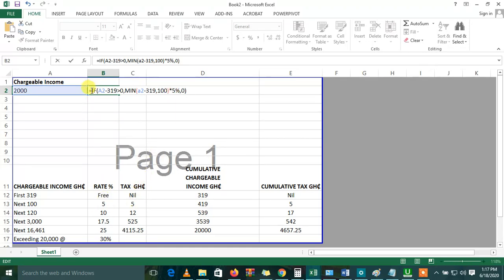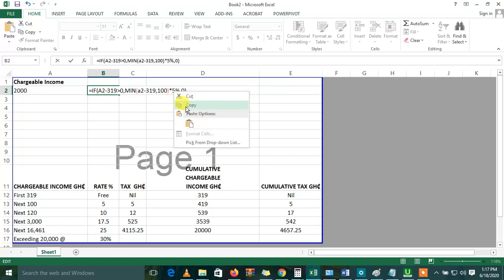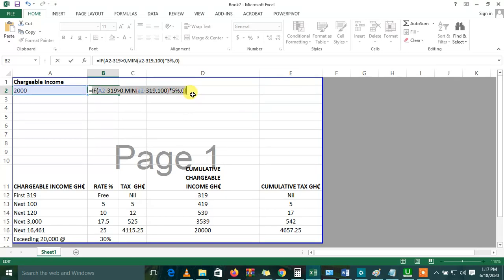So you'll be replicating this same concept in the next steps - in the next 100, in the next 120, in the next 3,000, in the next 16,461, and also exceeding 20,000. So no need for me to repeat this whole thing again. I can just copy what I've done first and bring my addition sign and paste this.